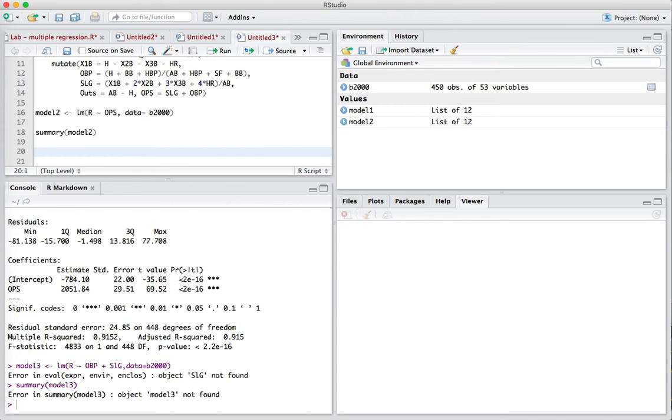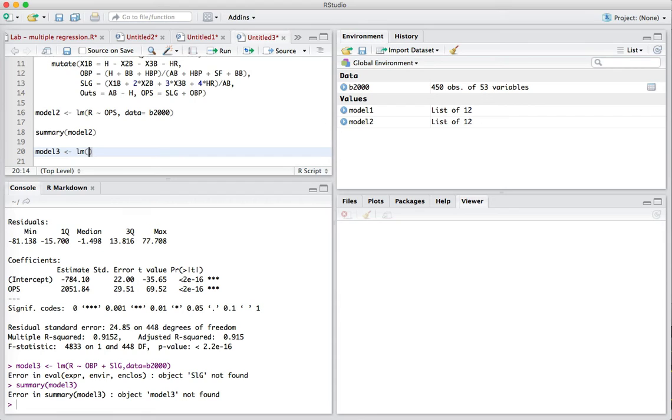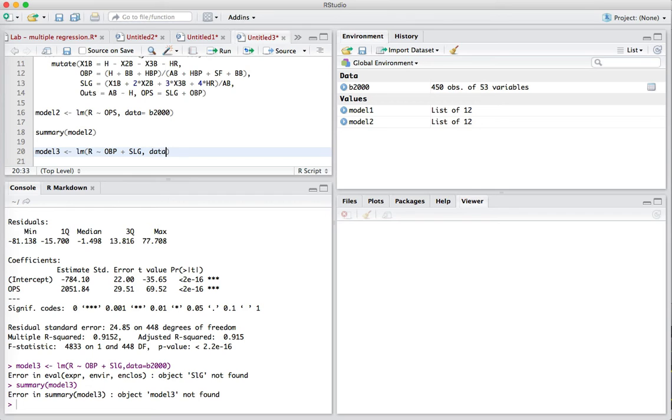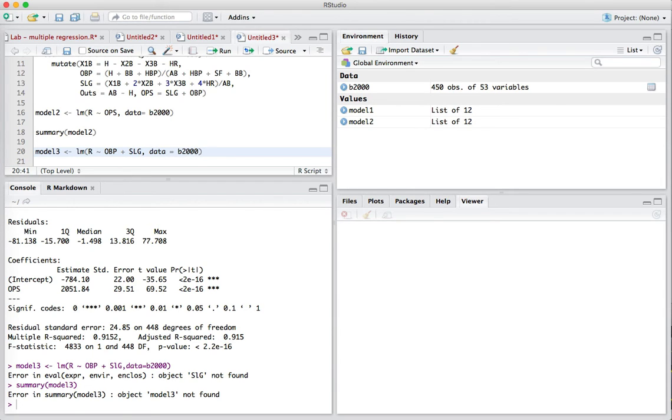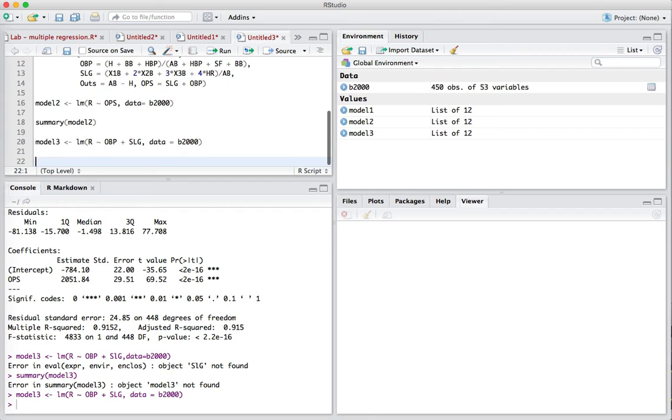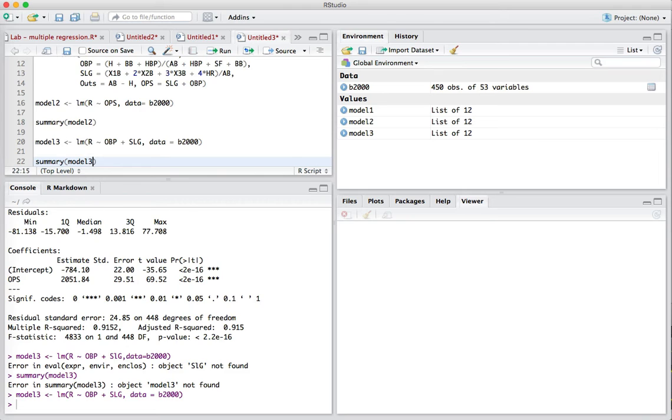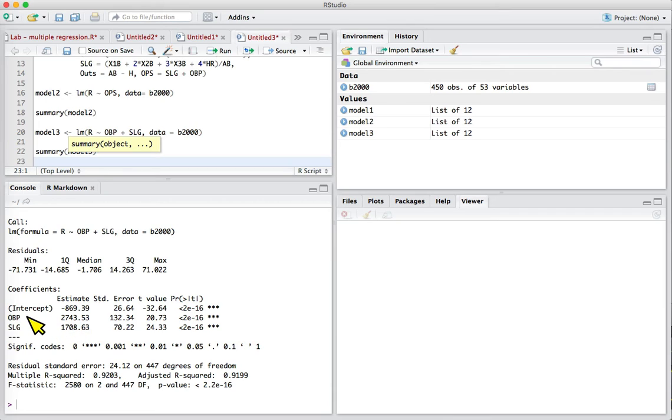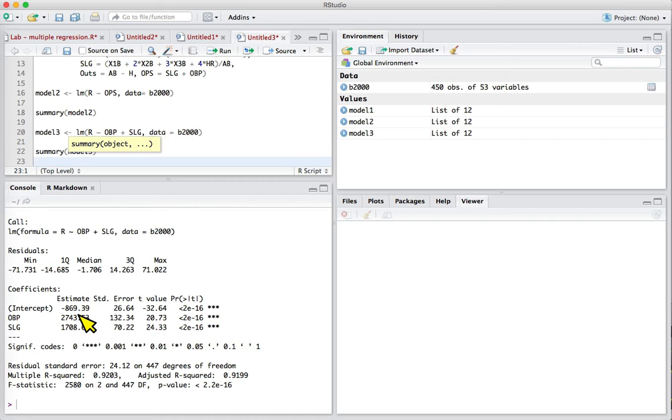This time we'll create model three, a multiple regression using runs as the response variable, predicting based on OBP plus slugging. I need to specify the data frame. We'll take a look at the summary of model three. The slopes of OBP and slugging are different. This higher value for OBP tells us that on base percentage has more explanatory power than slugging.